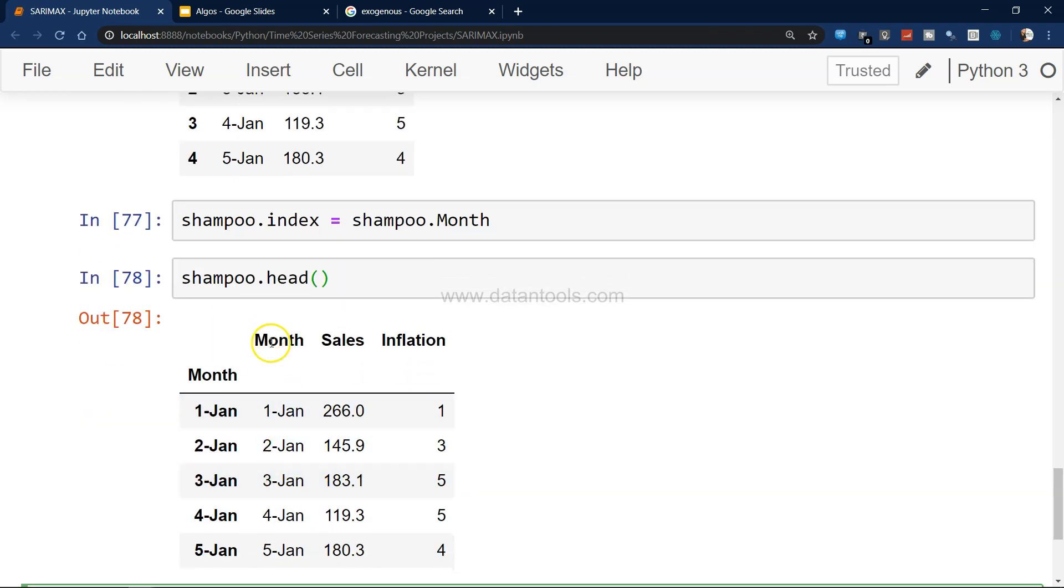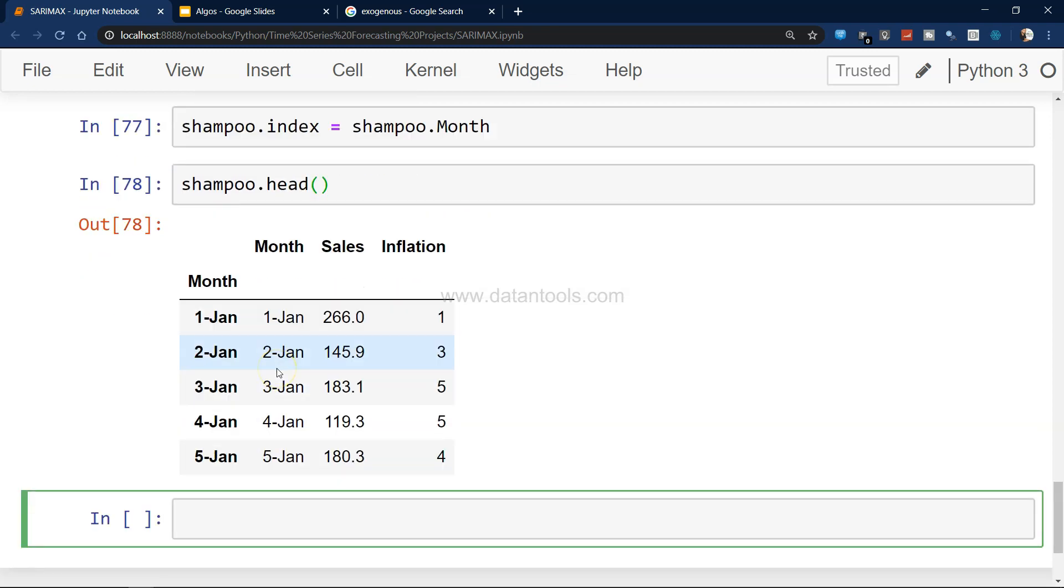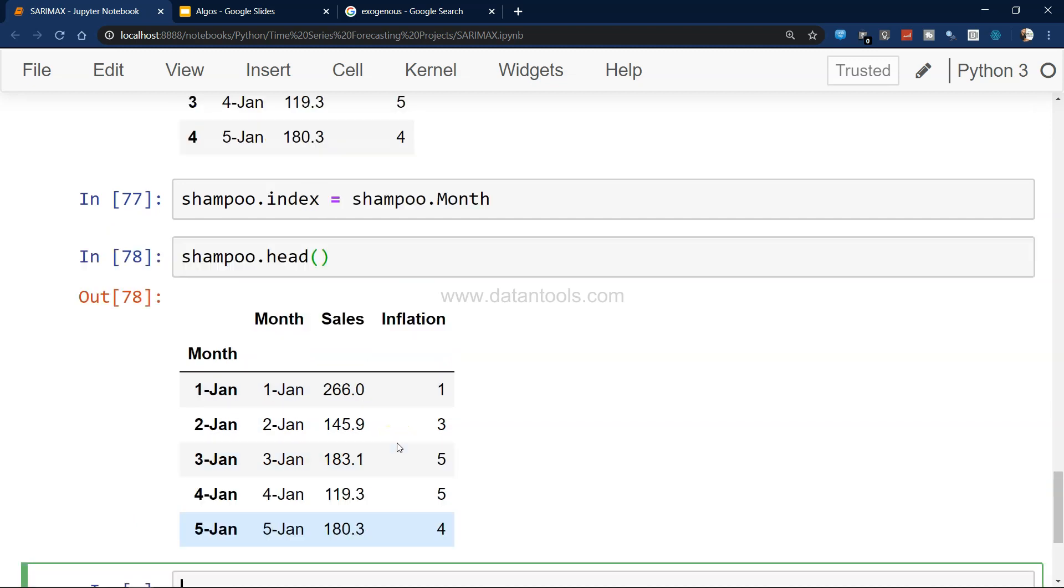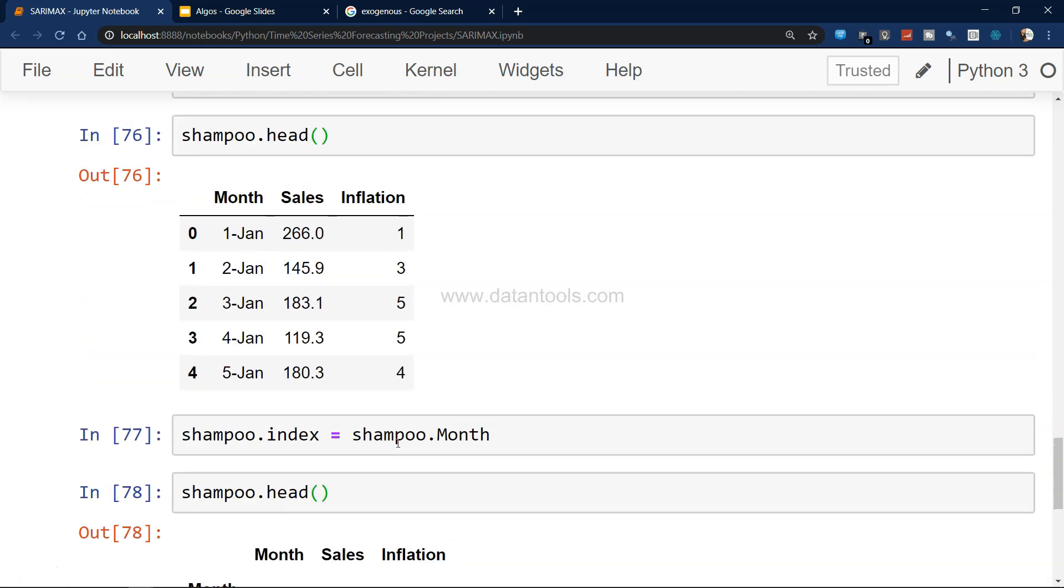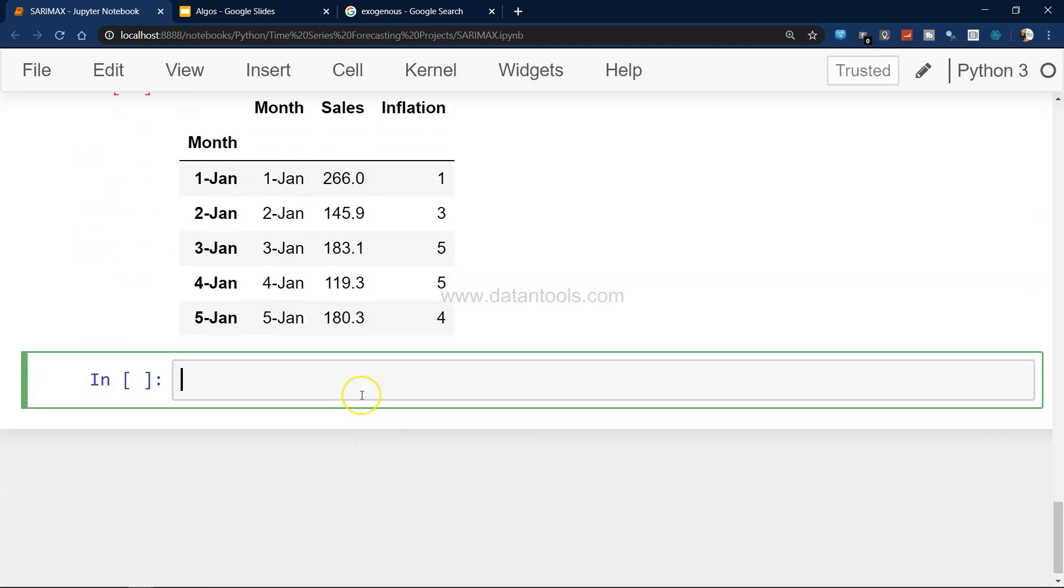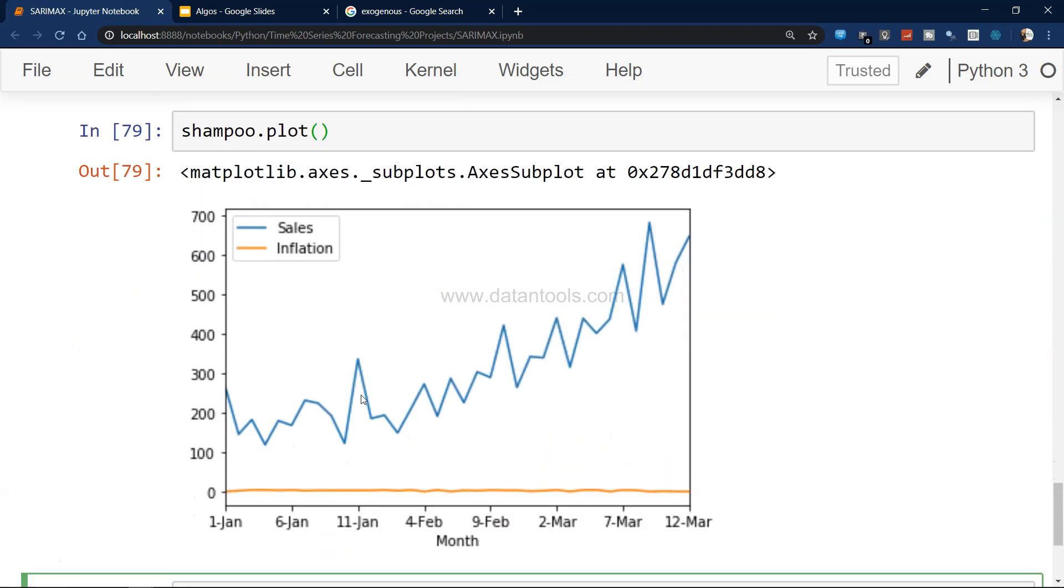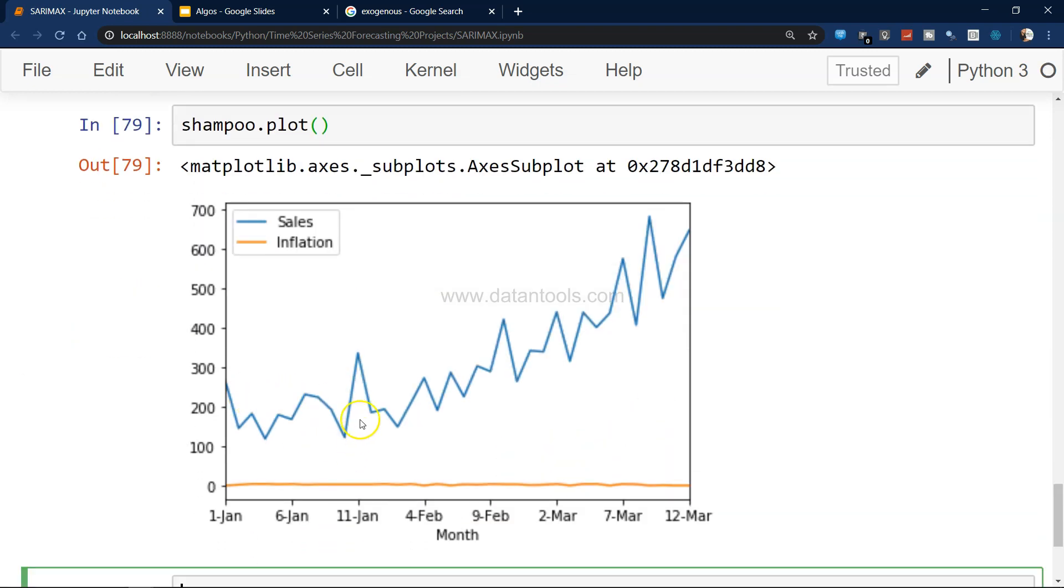What I need is basically the sales information and inflation. I'll just plot the data.